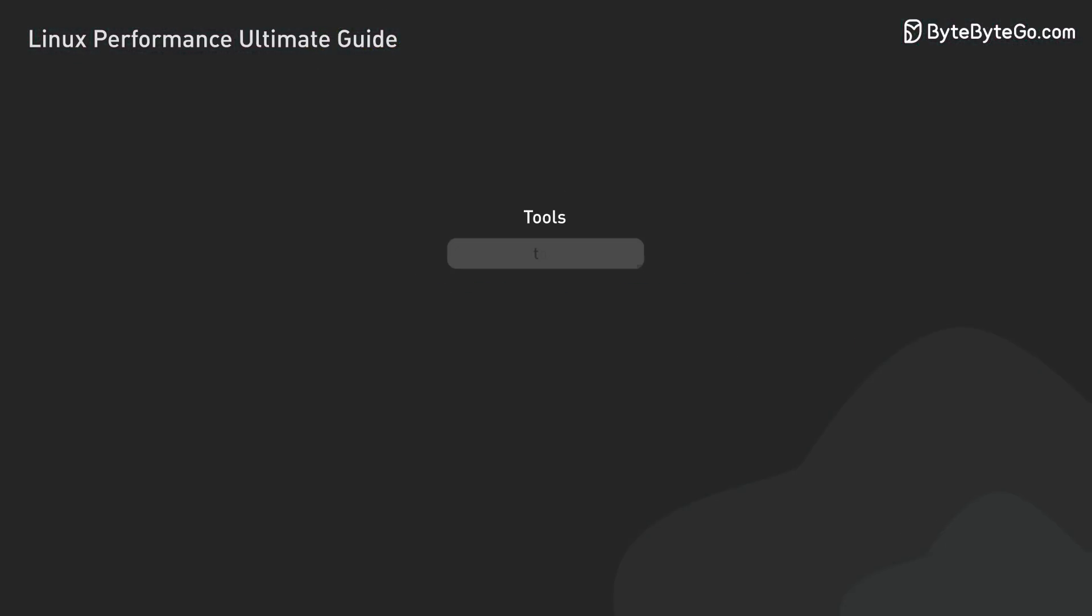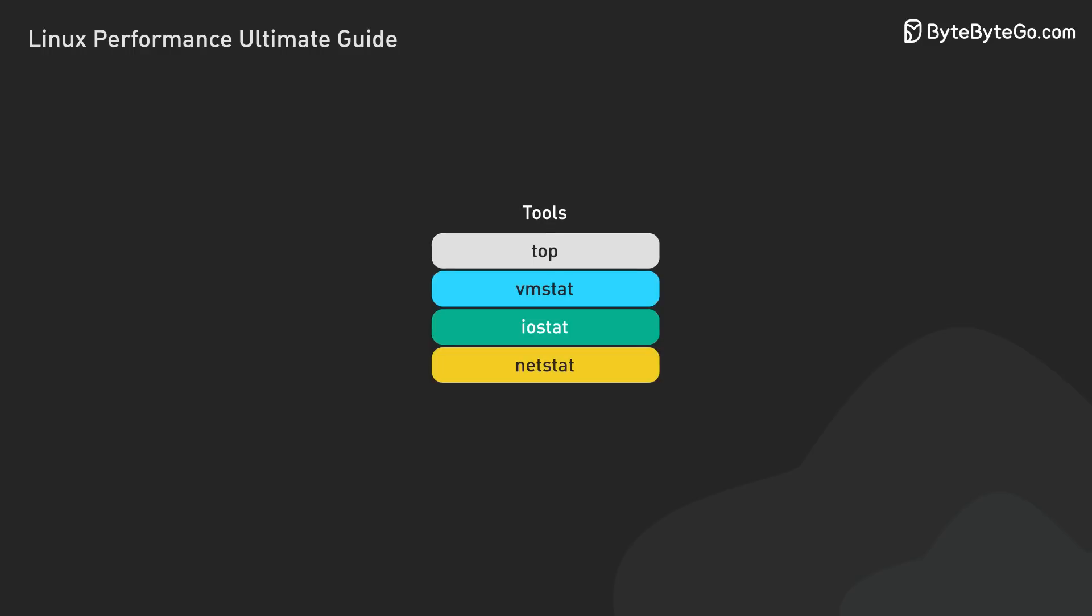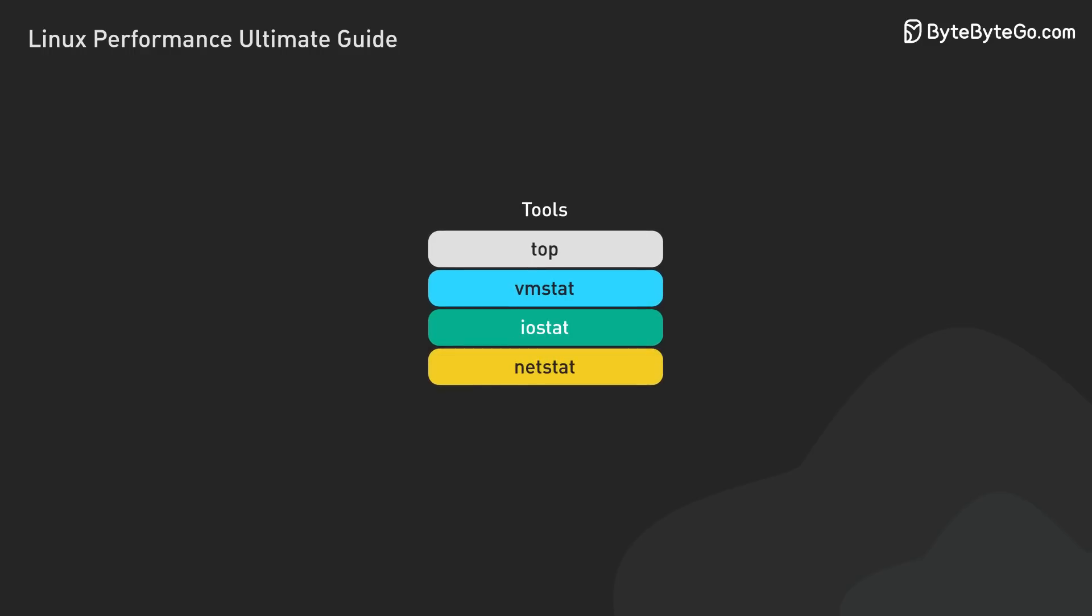Now let's look at some basic tools that can help us gather this information and pinpoint the root cause of our performance issues.